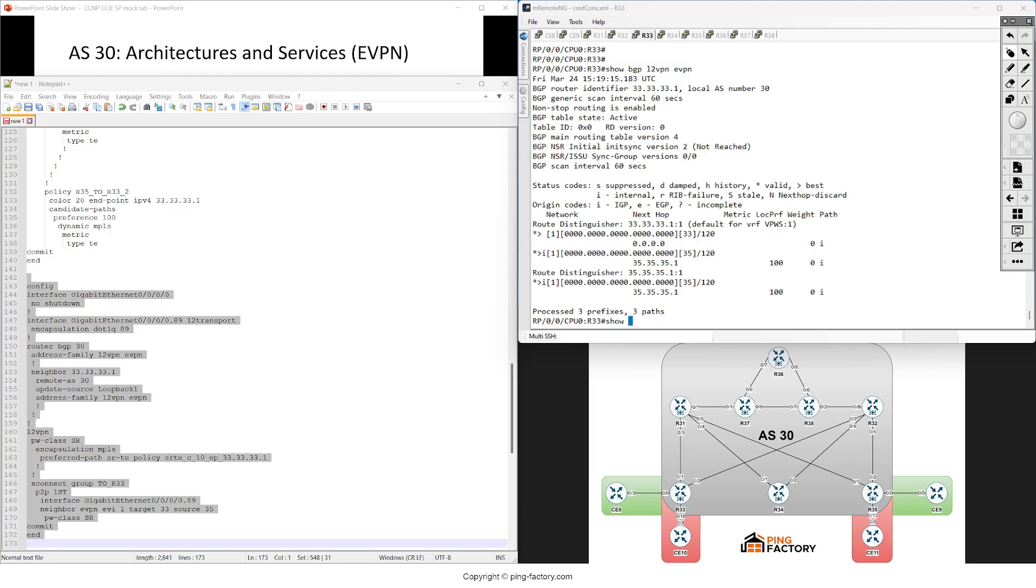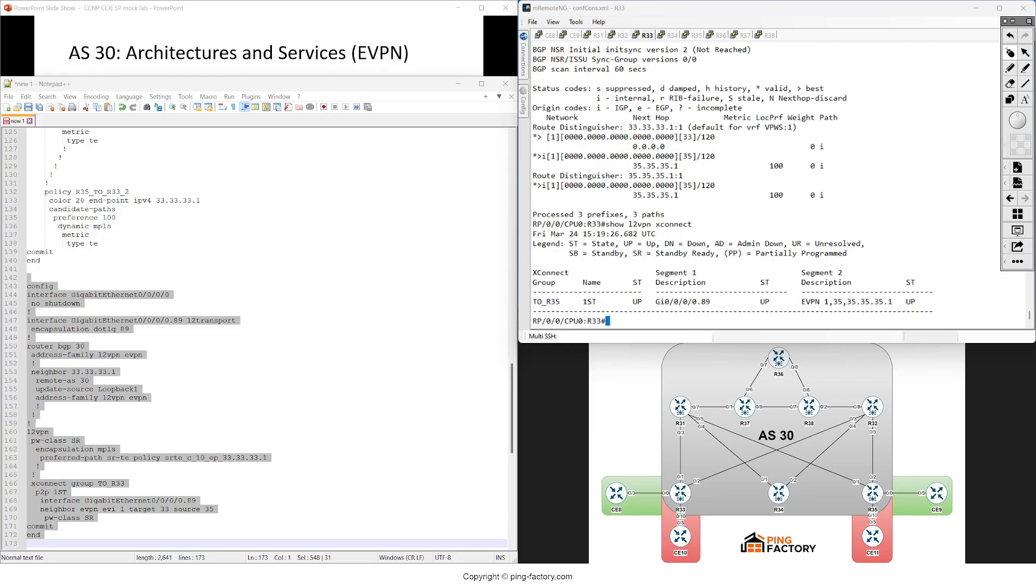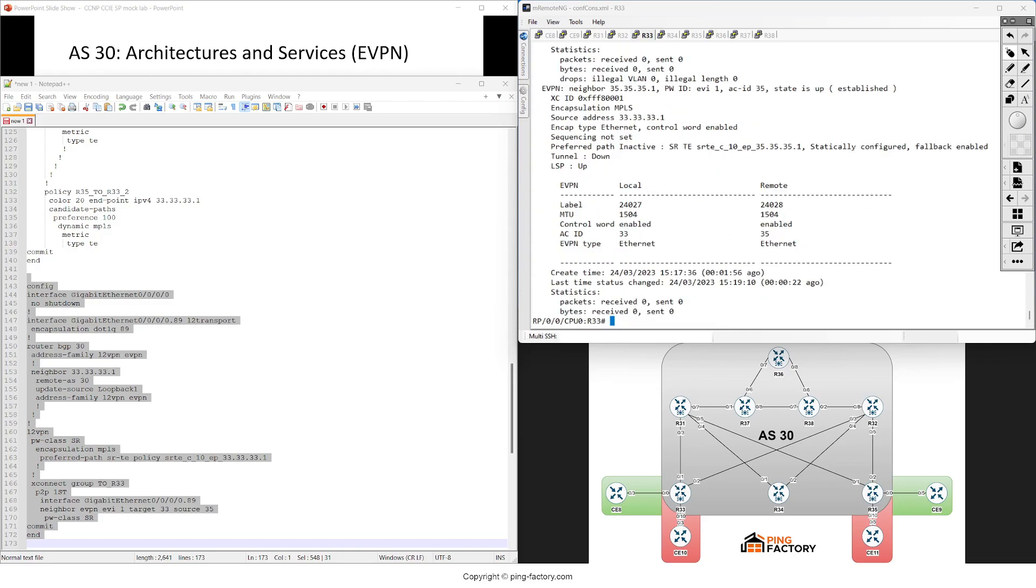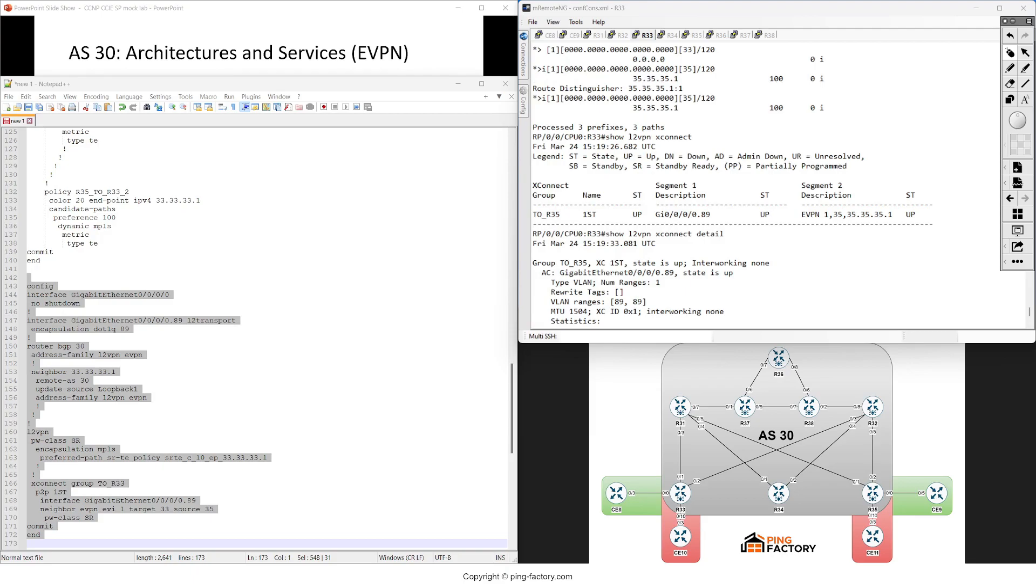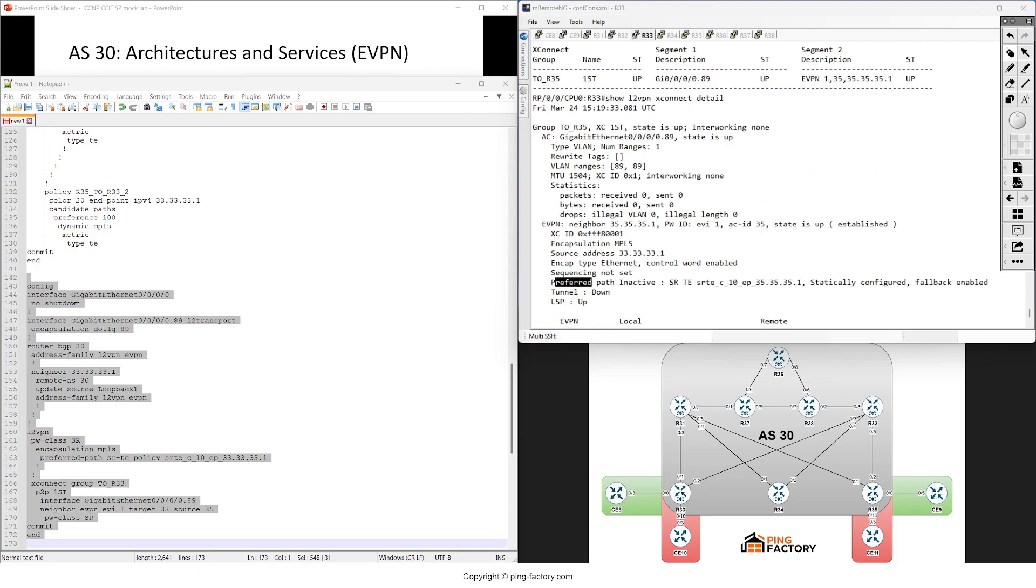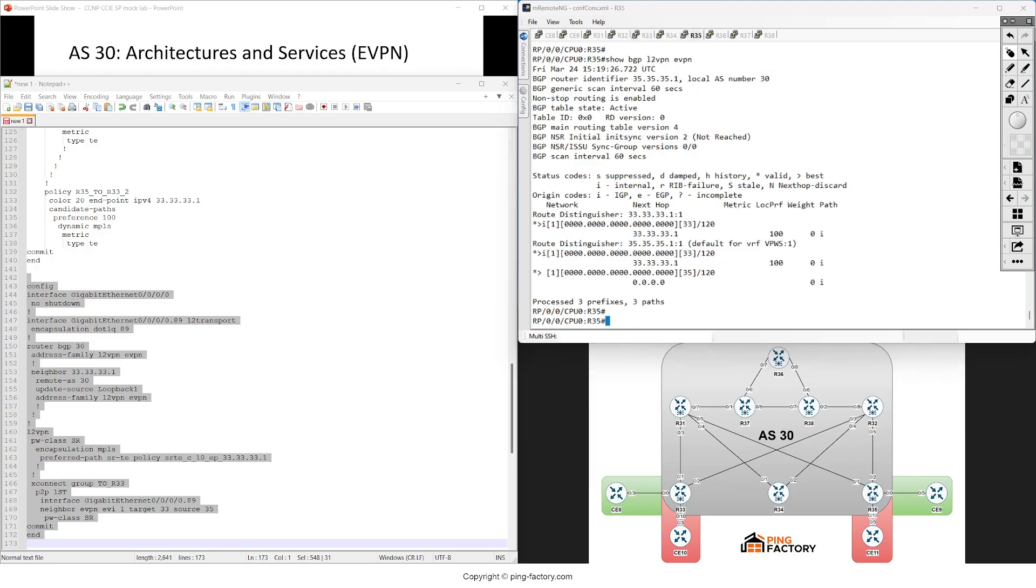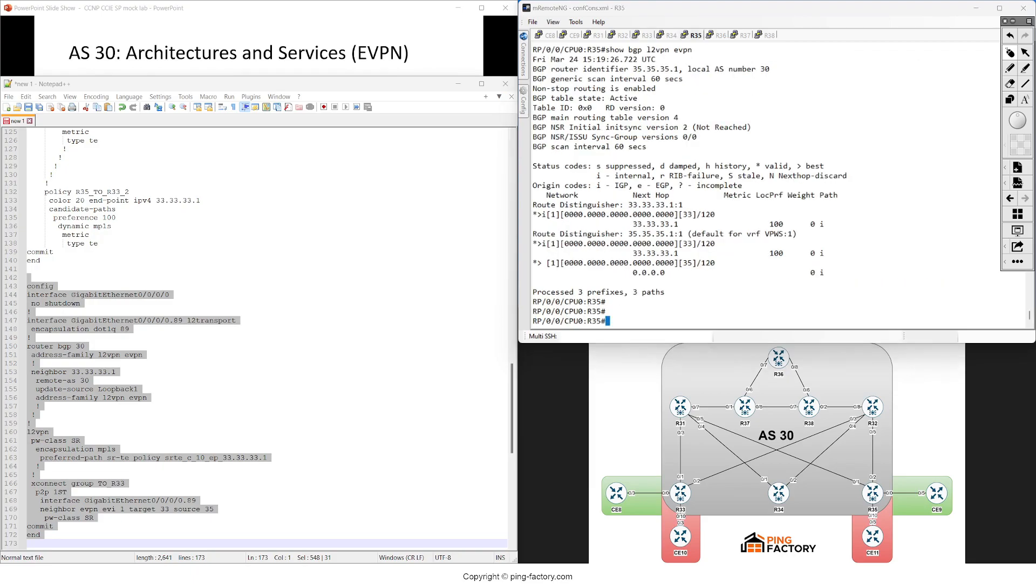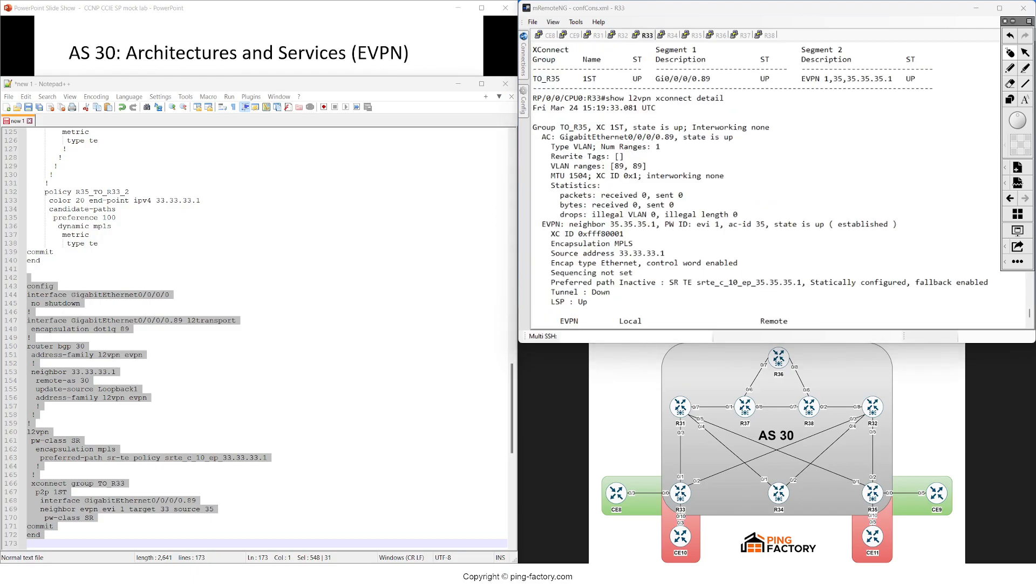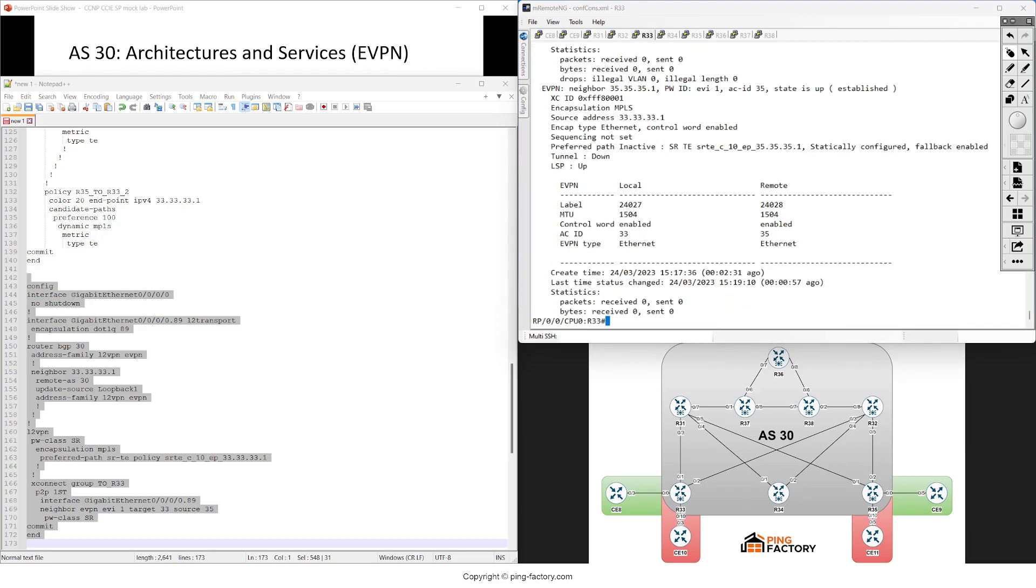We do see something from the remote end and it's the right value, 35. If we do a show xconnect, these are both up - that's very good. If we do a detail, we'll see also the label that's getting advertised and used in the data plane, encapsulation source control, and some other options. This is important, but this is inactive. Why is it like that?